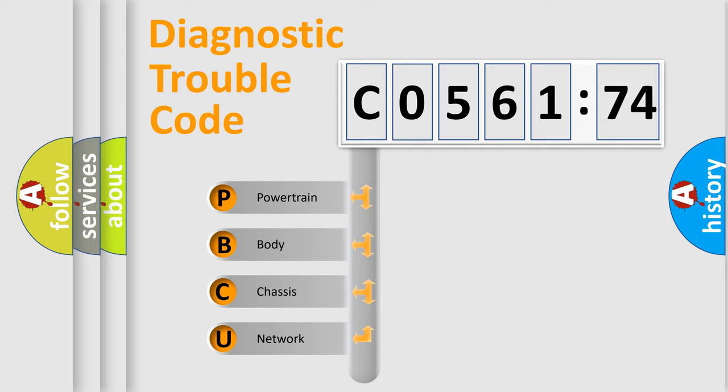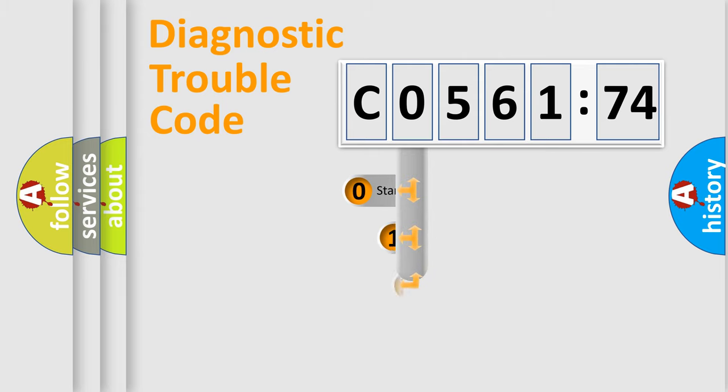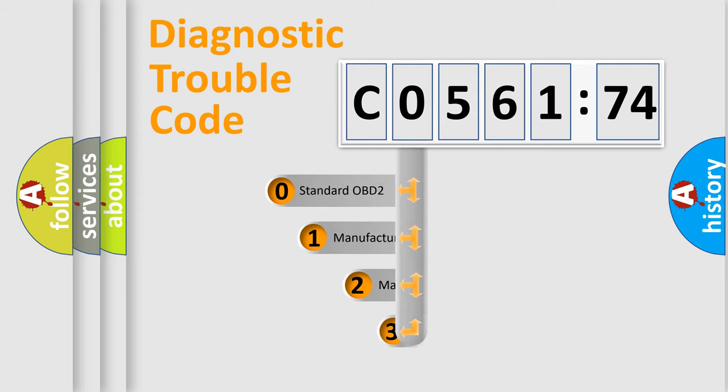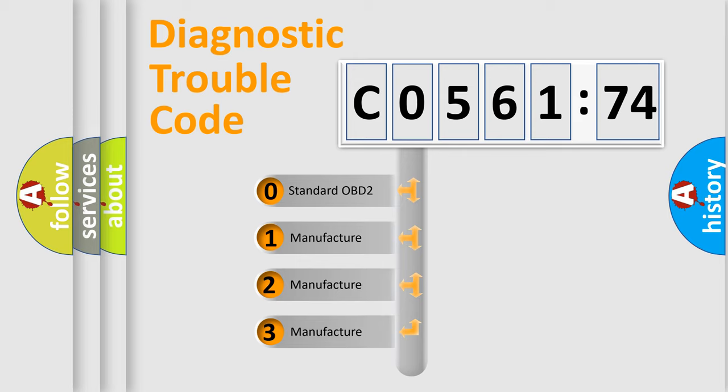We divide the electric system of automobile into four basic units: Powertrain, Body, Chassis, and Network. This distribution is defined in the first character code.